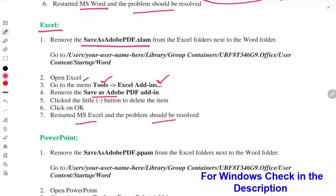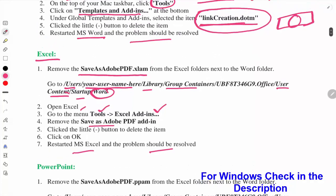You can also do this by going to this directory: Users, then your username, Library, Group Containers, then User Content, Startup, Word. In the Word folder you will see these files.